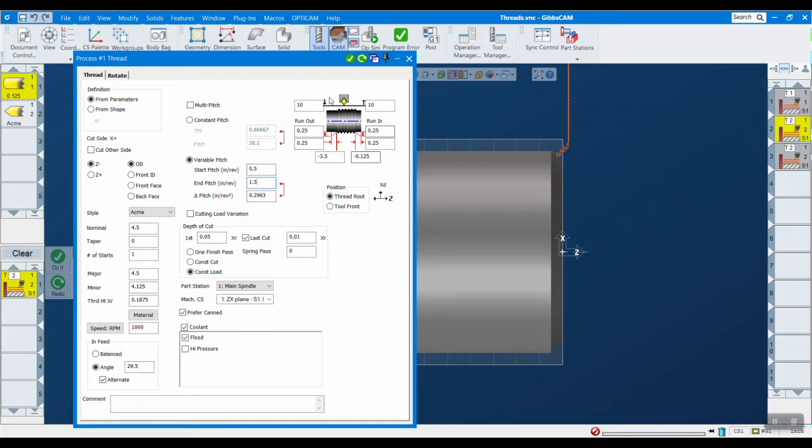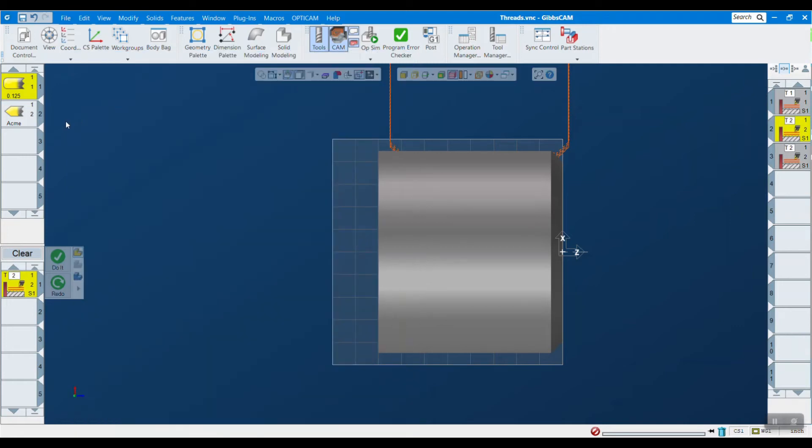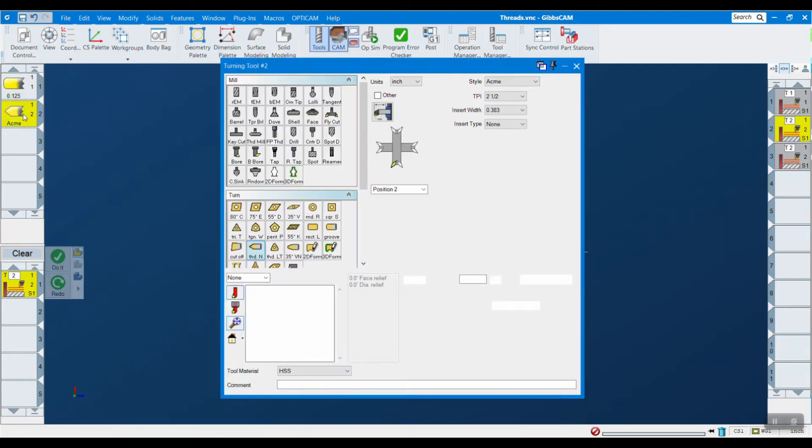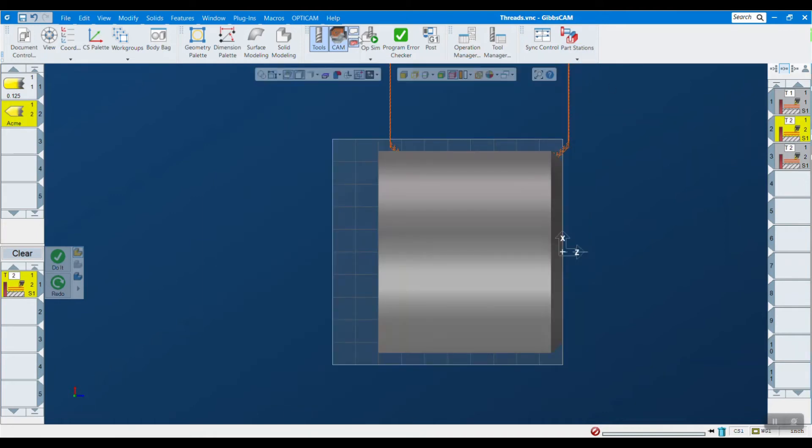Other than that, there's really not that much new. You still want to put in your nominal, your major, minor, as well as your thread height, and that's all going to depend on your tool. In this case, I'm using an ACME tool. You can see that there. We'll see in the simulation here in a second.